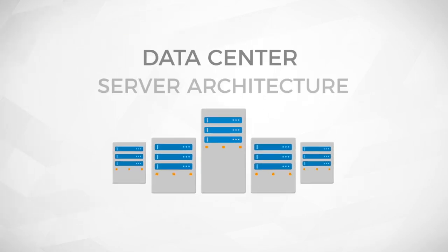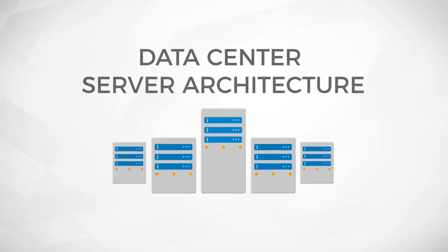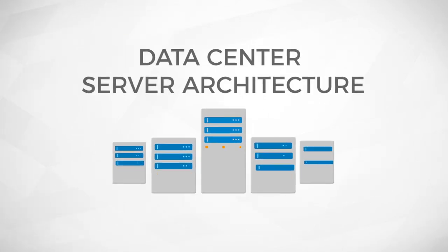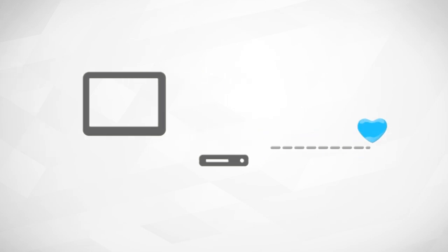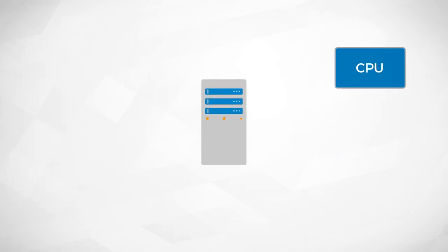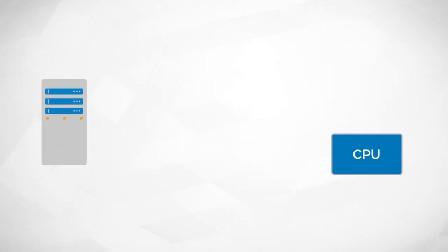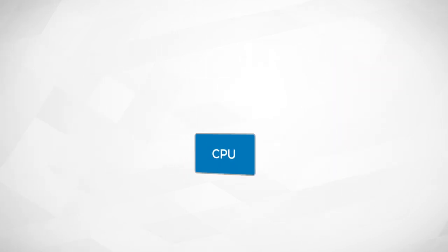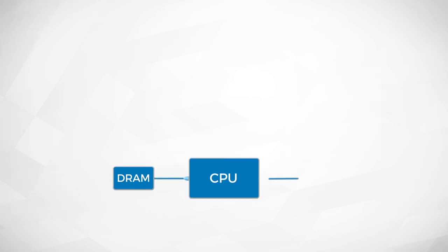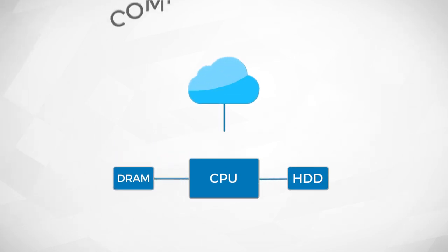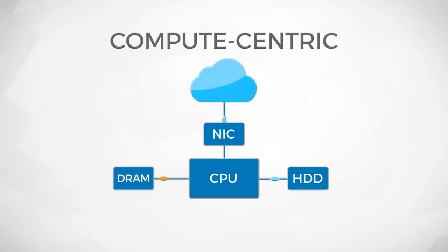The original data center server architecture was not very different from a personal computer. At the heart of the server was the central processing unit, or CPU. Connected to the CPU were memory, hard drives, and a network interface controller, or NIC, which enables a connection to the network.